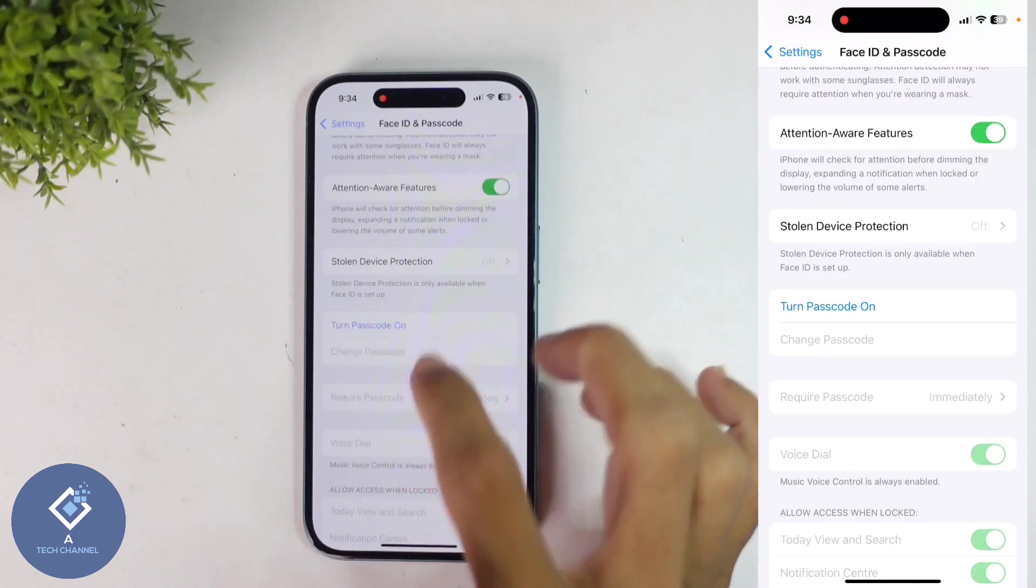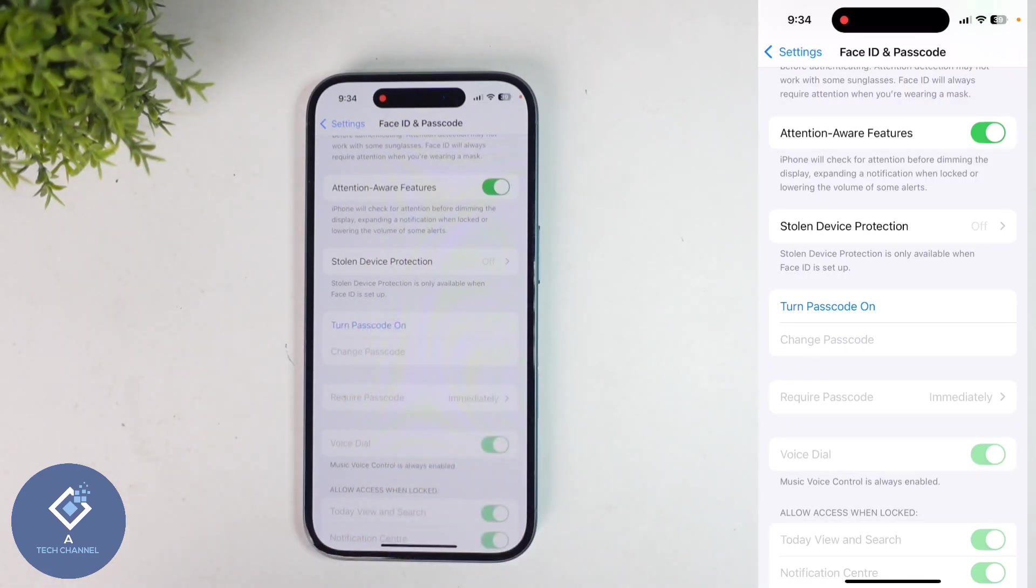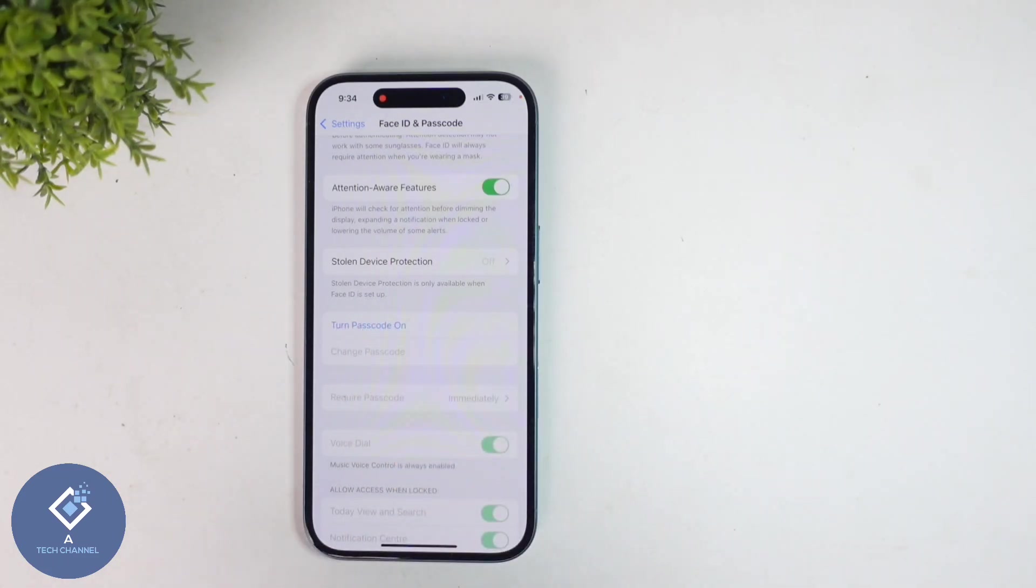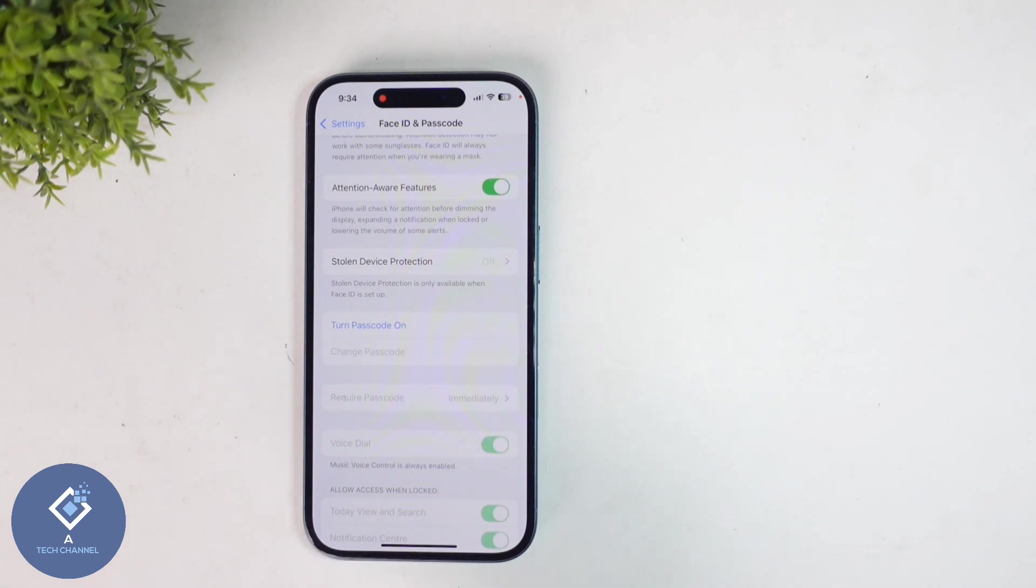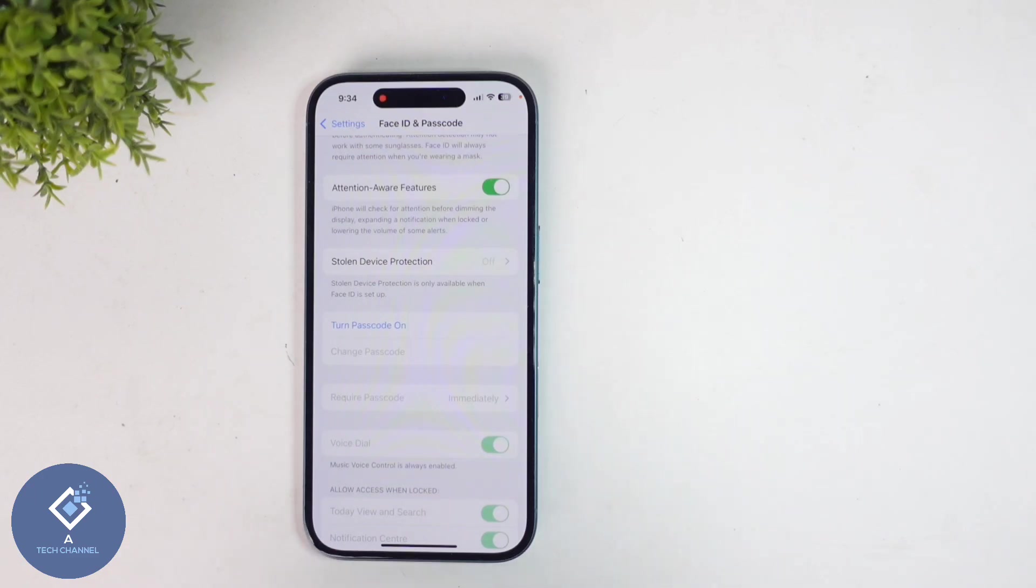Here you can see Turn Passcode On. That means currently it is turned off. So this way you can easily turn off passcode in Apple iPhone. Hope this video was helpful for you. If you find it helpful, consider subscribing. See you in the next video.